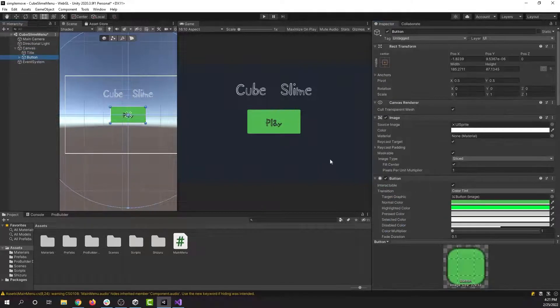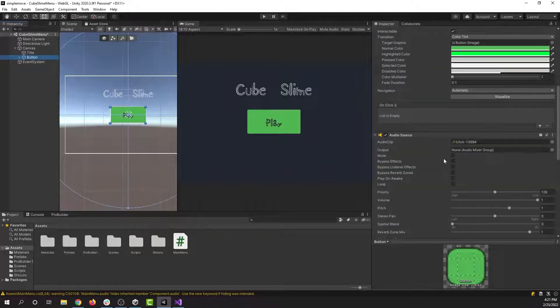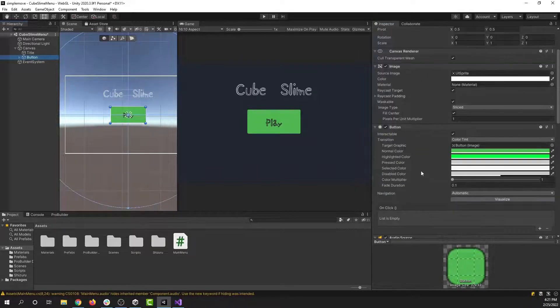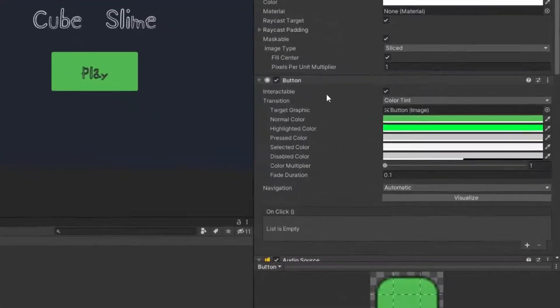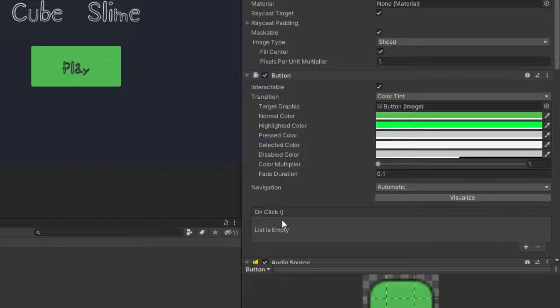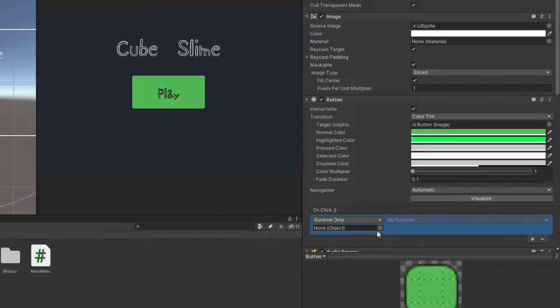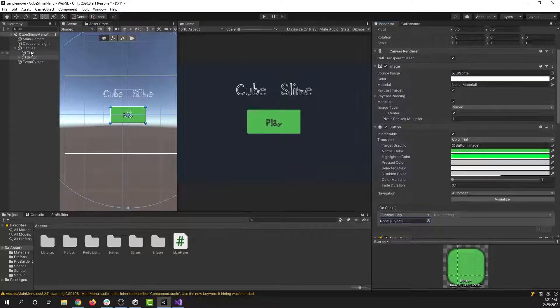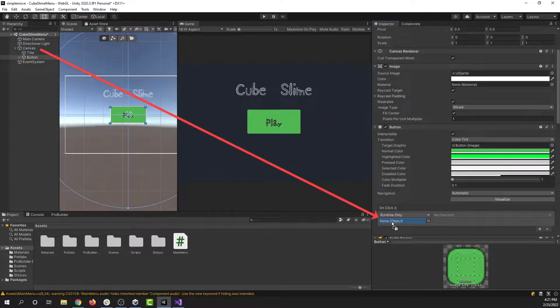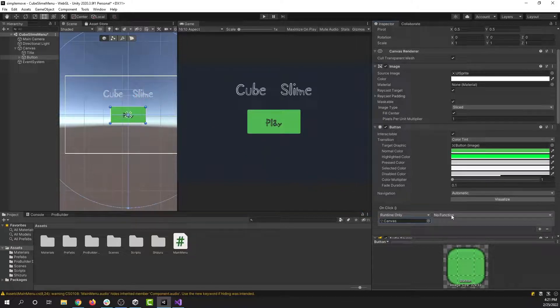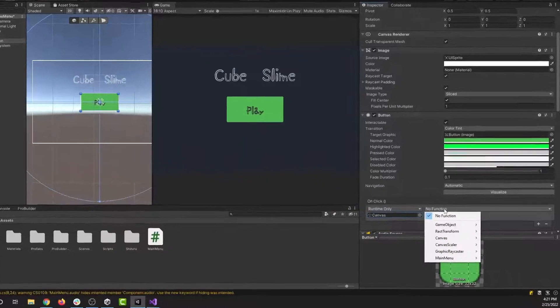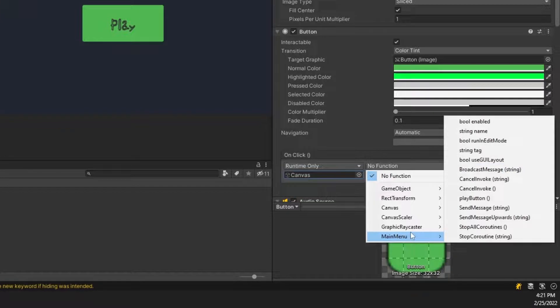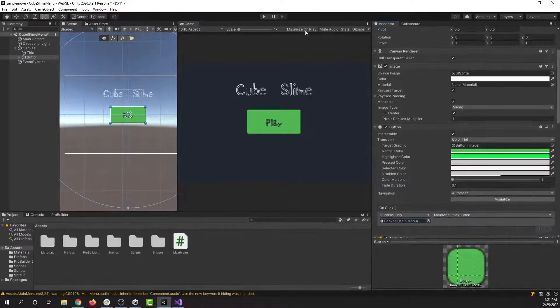Now on the button, we have to tell it to use the function that we just wrote. So I'm going to go to the button section here and there's a box down here that says on click. This is what controls what happens when you click the button. I'm going to press the plus button here and then I'm going to drag the canvas into this box. The canvas has our main menu script on it. I'm going to go to the function menu and find main menu and then find our play button.